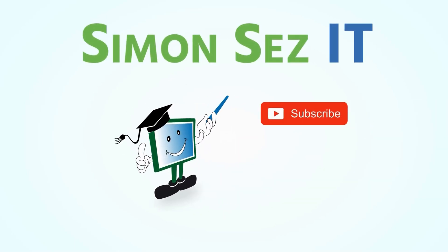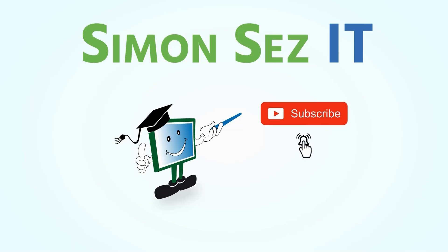Simon Says Subscribe and click on the bell icon to receive notifications.